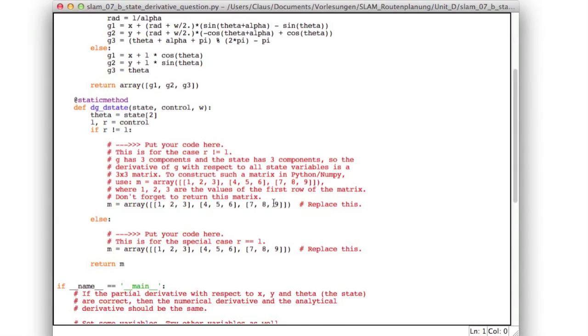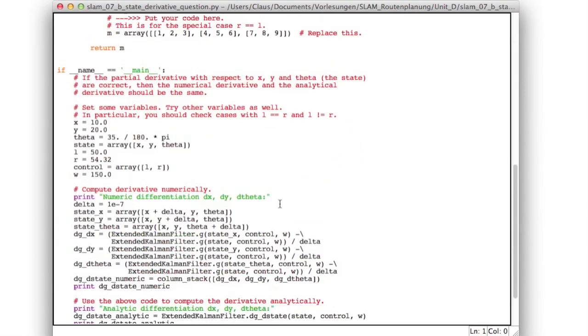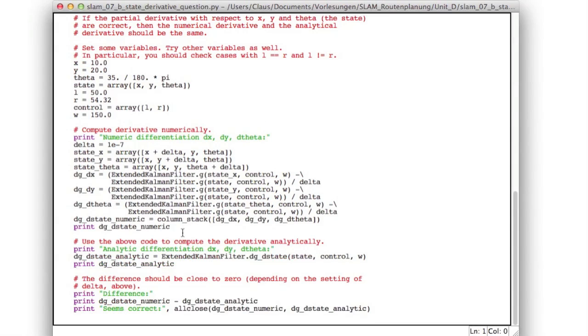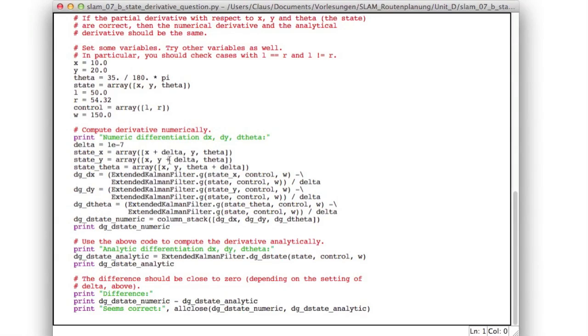the main function down here does the numeric derivative of g and compares this to your analytic derivative. So here we define a small delta and call the original function g, with the state modified in x by this delta, with the state modified in y and modified in theta, and we divide this by delta. So this gives us the difference quotients, which are, if delta is small enough, close to the differential quotient, which you are computing down here.